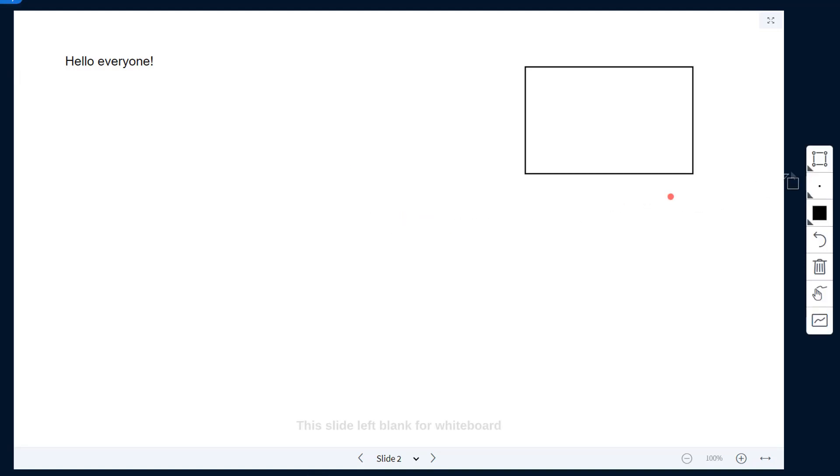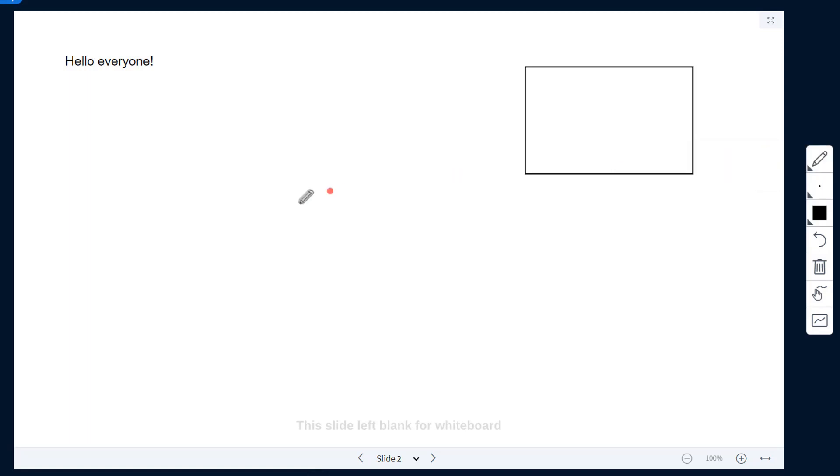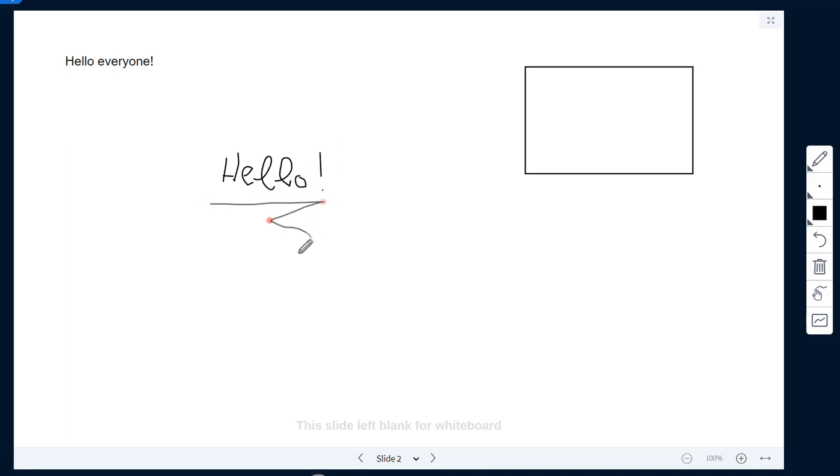Going back to the annotating tools, you can see that our next one is the pencil, which can be very useful if you are using a stylus. As you can see here, while I am typing, it softens up the edges of my writing to make it look better.